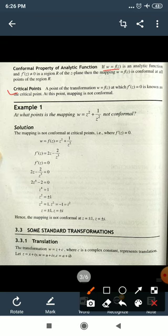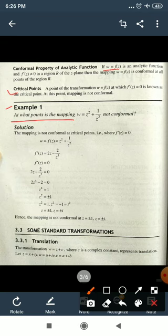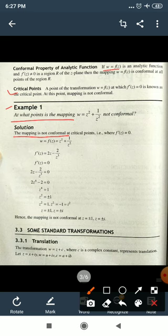Example 1: At what points is the mapping w = z² + 1/z² not conformal? The mapping is not conformal at critical points, that is where f'(z) = 0. Here f(z) = z² + 1/z².